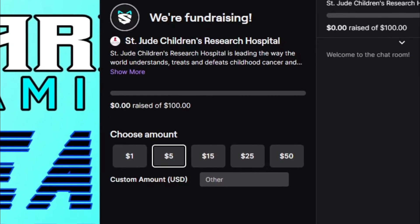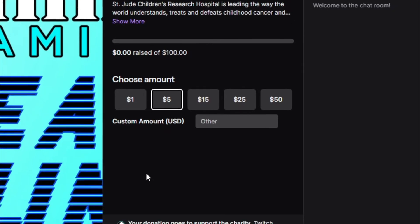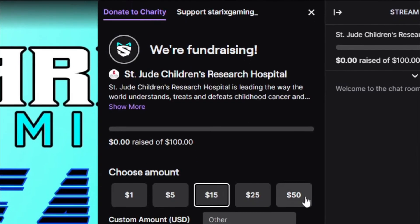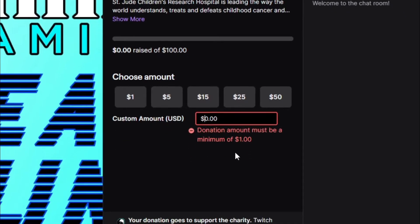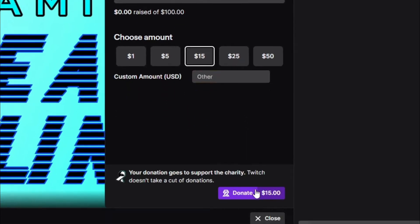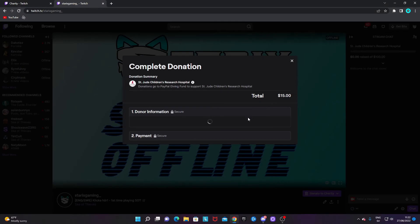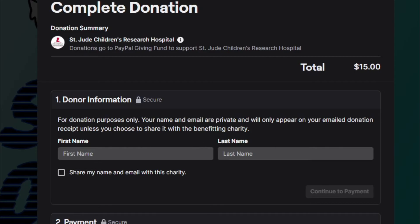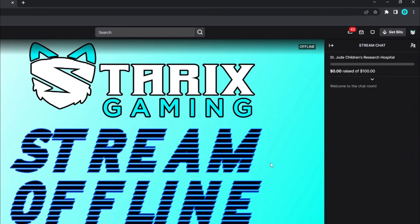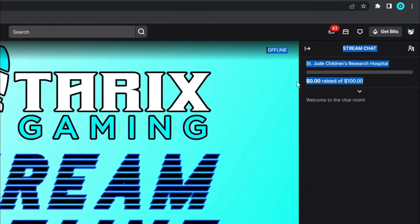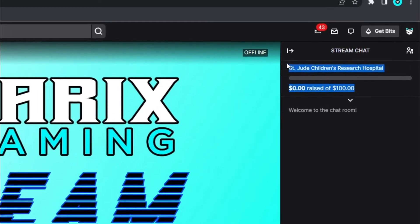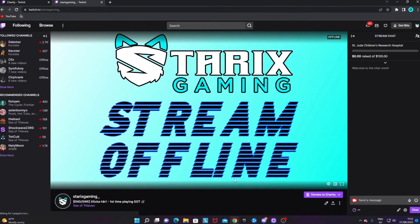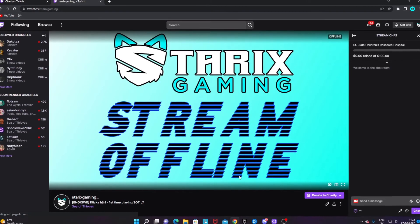When you are at my stream, you'll be able to see the 'Donate to Charity' box where the subscribe button usually is. Click on it and you'll get the page we saw in the preview. You can select or type in an amount, click 'Donate,' and complete the payment — the money will go directly into the fund.